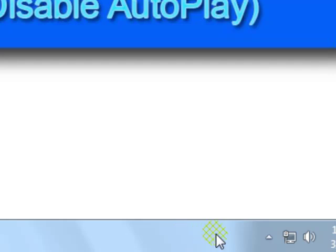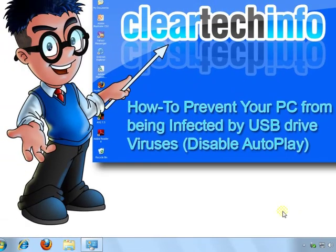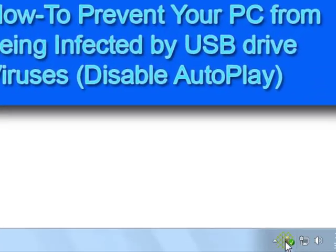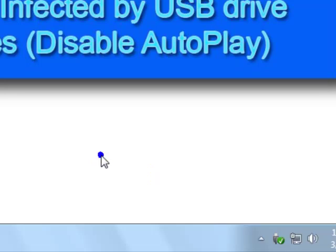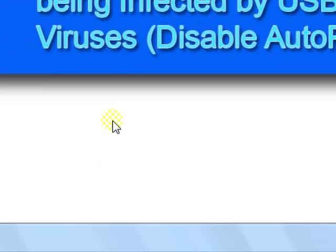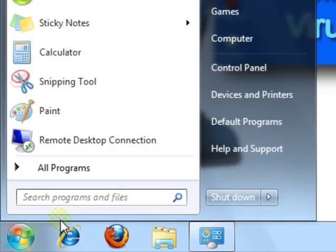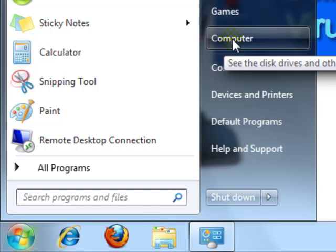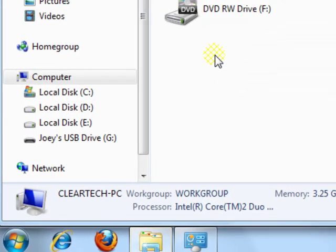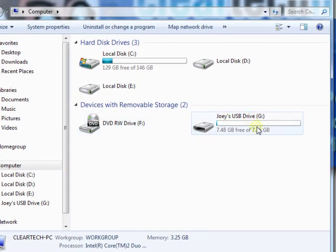So you see that it's ejected, and there's nothing here. I will plug it back in. Nothing popped up on the screen, but my drive is still available. You can still access the drive, you just have to go to the start button and click on computer, or if the computer icon is on your desktop, just open that up, and you can go to your drive.